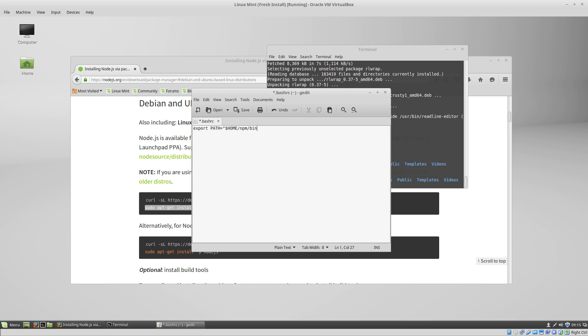We want to put it in our home directory slash npm slash bin, because it's going to store the executables in the npm bin folder. Then we want to add whatever was already in our path.